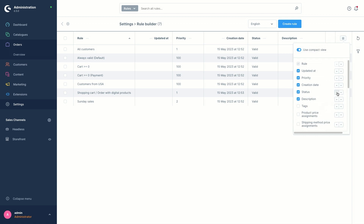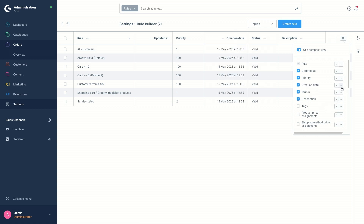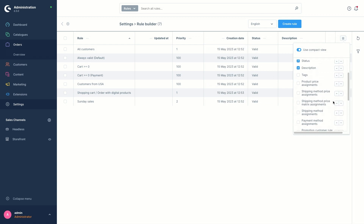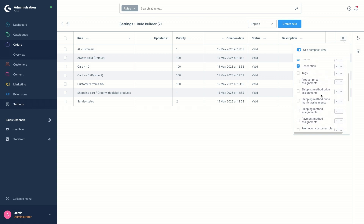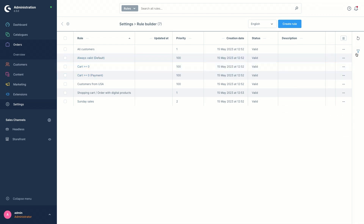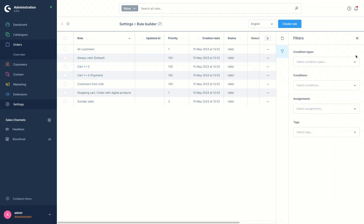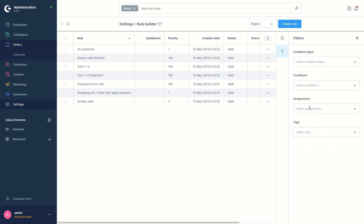You can move up and down the columns and add additional columns to the overview as you want, like tags, product price assignments, shipping method, price assignments, etc. On the right-hand side, you can use the filter option to filter the rules according to condition types, conditions, assignments, and tags if applicable.